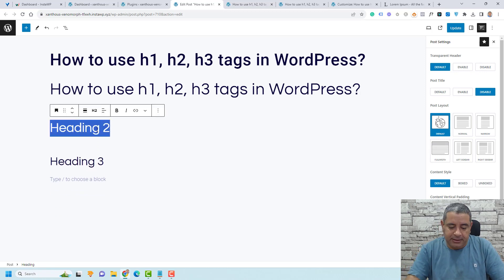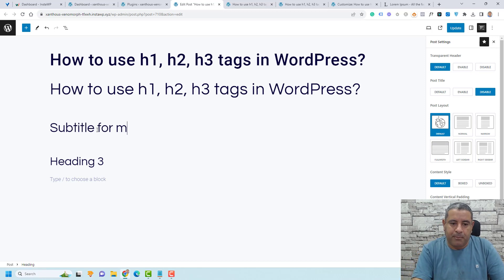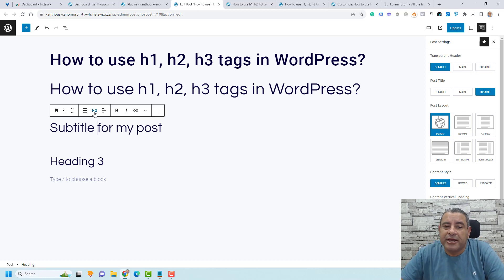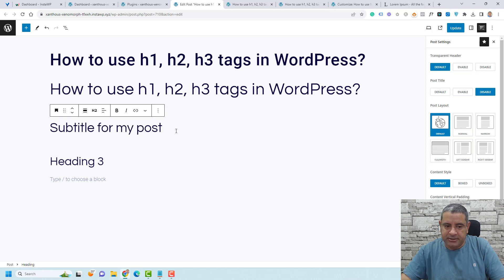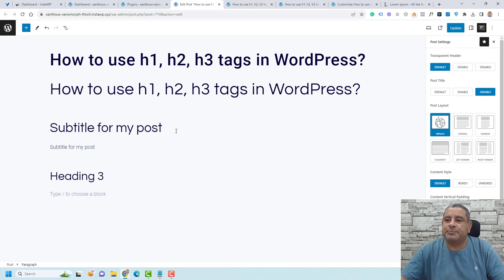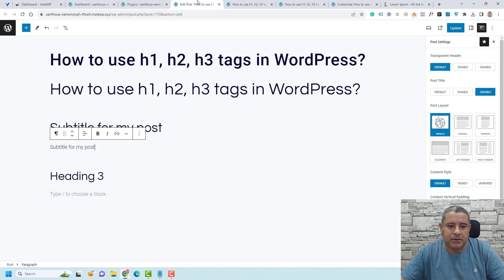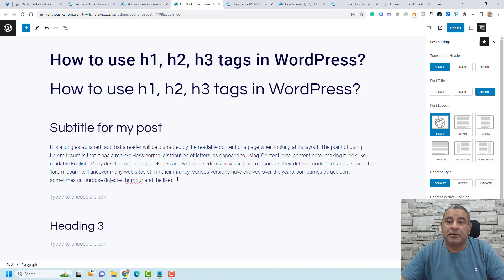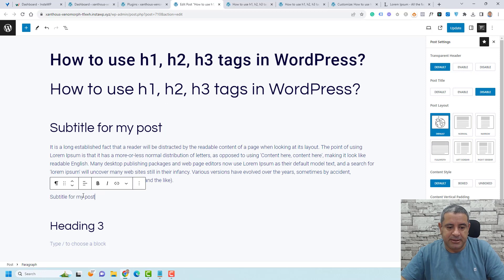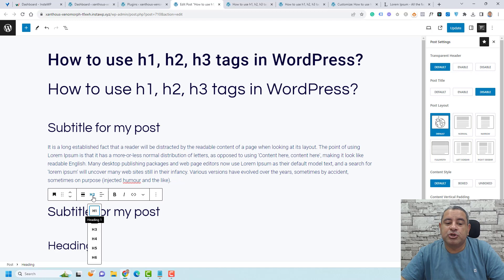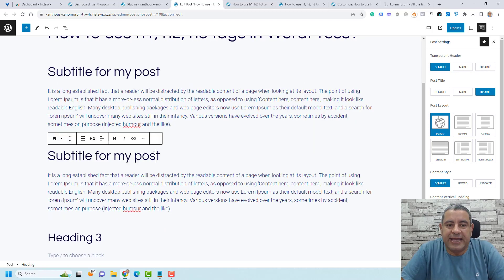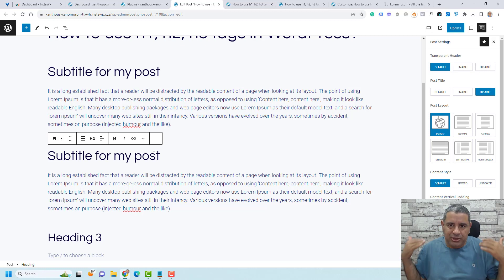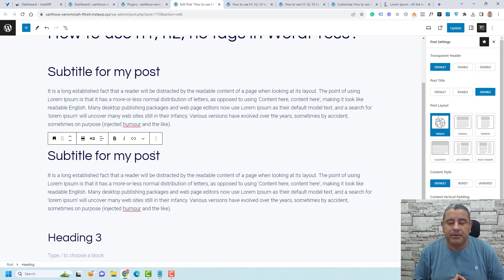Let's say this is a subtitle for my post. This should be marked as an H2 tag, not an H3 tag. If I have another subtitle — let me add some content, copy and paste a heading — I need to mark that as a heading tag too. So these are my H2 tags. We have one main title, which is the post title as heading one, and some subtitles or chapters of the article should be heading two or H2 tags.